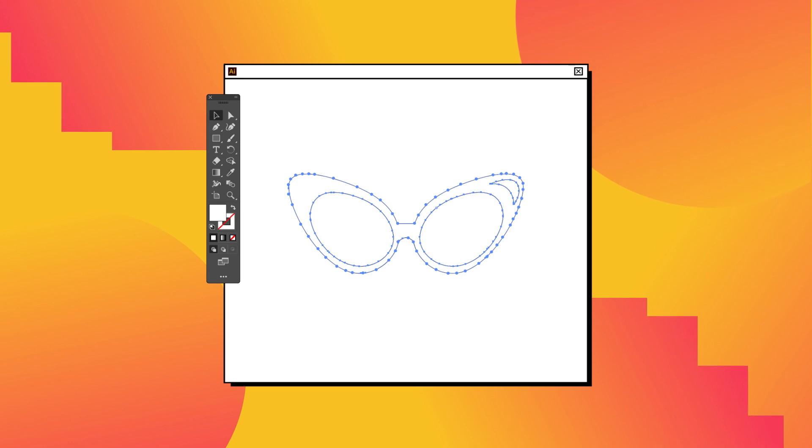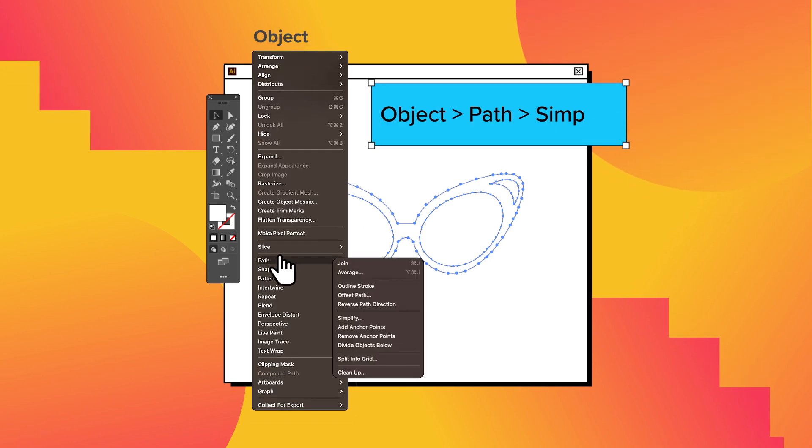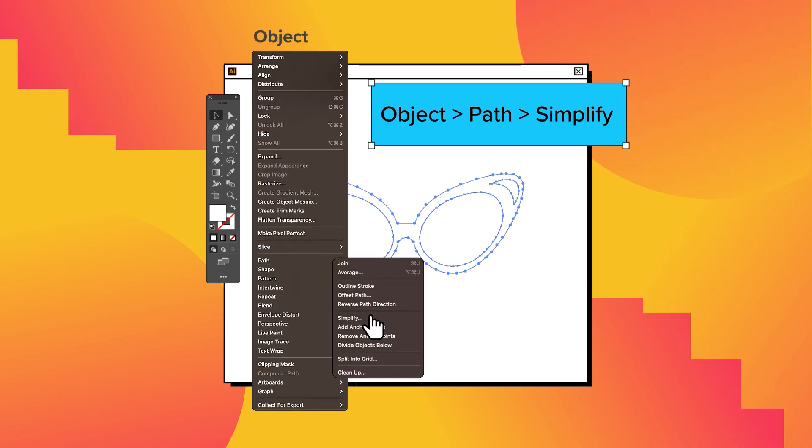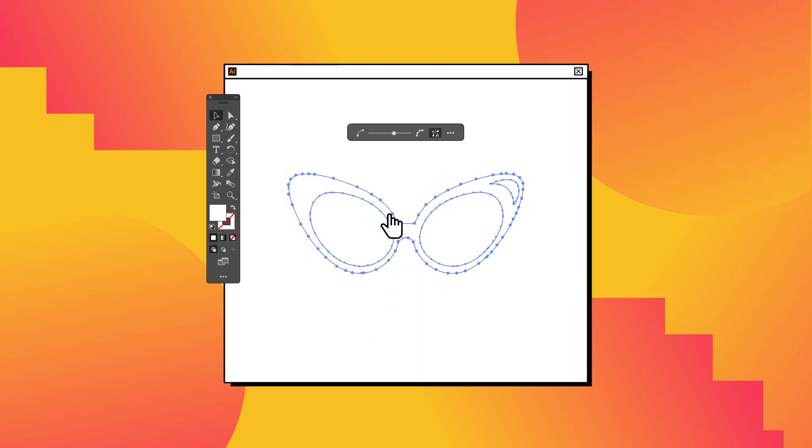Simplify the vector silhouette by selecting Object, then Path, and click on Simplify. Use the slider to adjust the number of points in the vector.